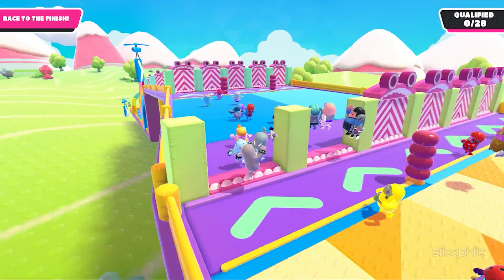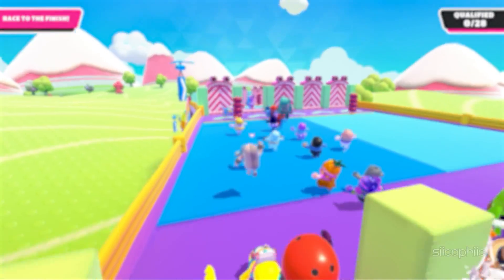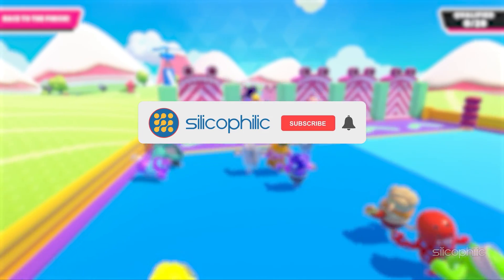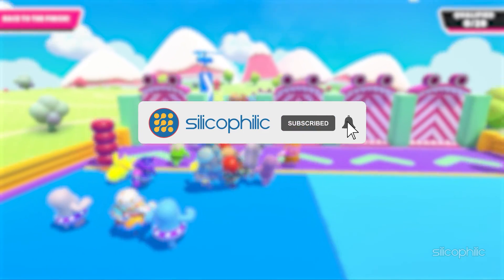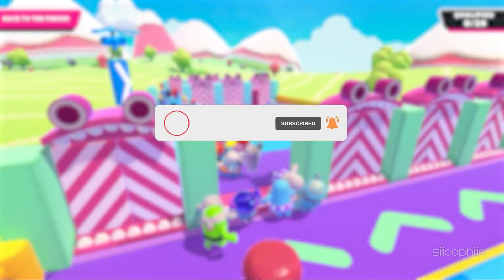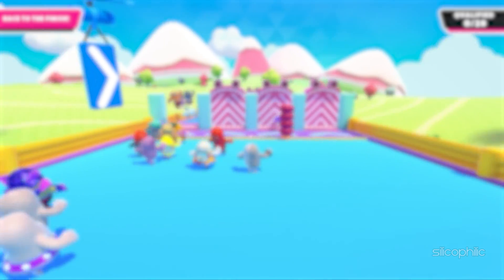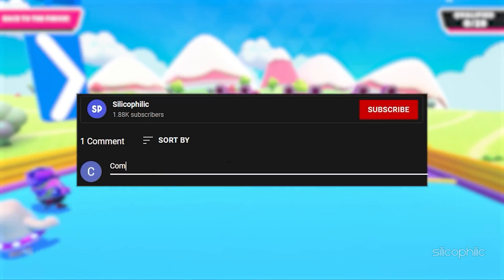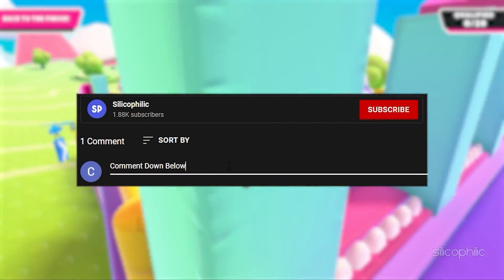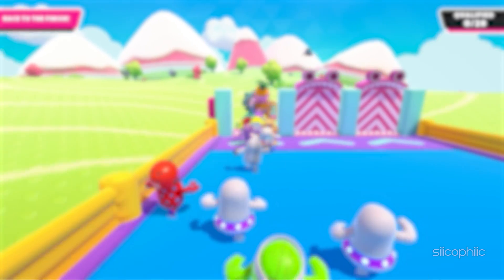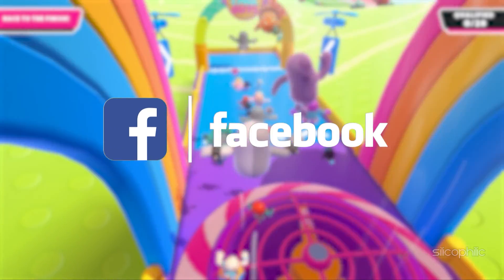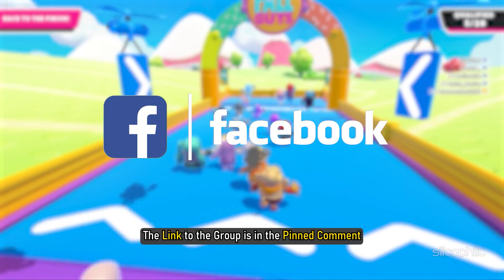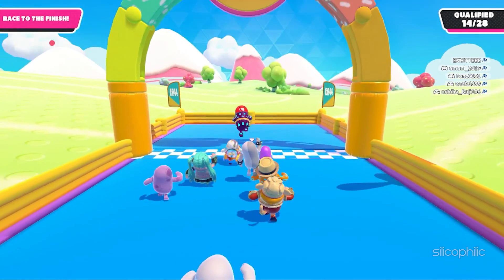So, that's it. If this video has helped you in figuring this issue, then give us a like and subscribe to our channel. If the issue isn't resolved from the solutions we have shown here, comment below to let us know and our team will try their best to help you out. Also, join our Facebook group for direct tech support. The link to the group is in the pinned comment. Thanks for watching Silicophilic.